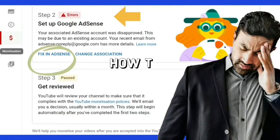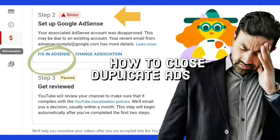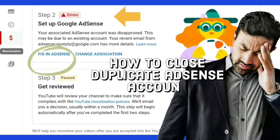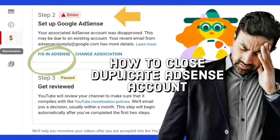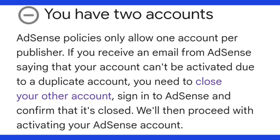I'm going to do a video showing why you might need to close your account due to a duplicate account issue. When you're applying for monetization you might come up with a duplicate account error, so I'll be showing you how to fix that in the next video. Please subscribe and turn the notification bell on so you don't miss that upload.